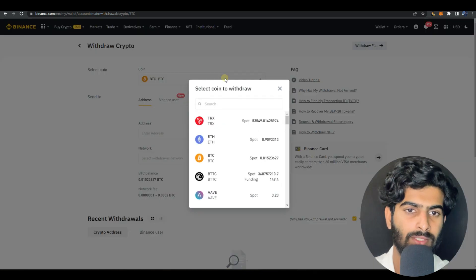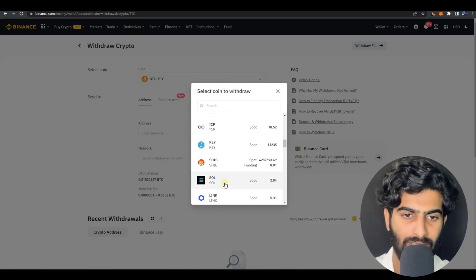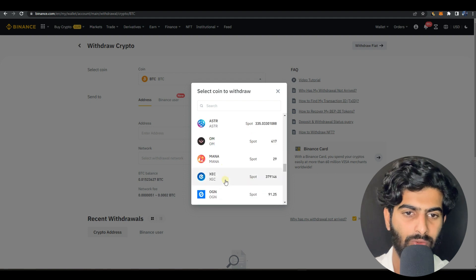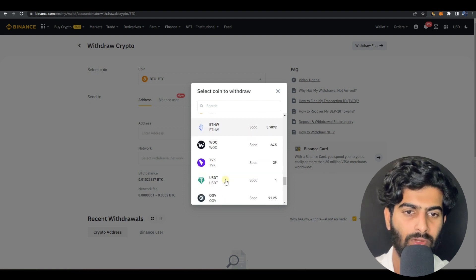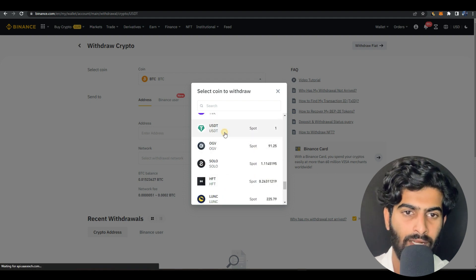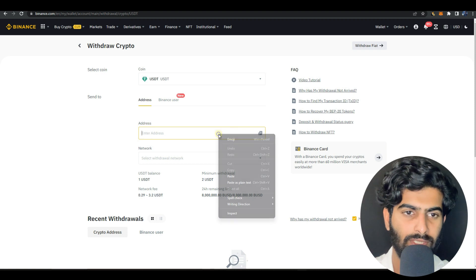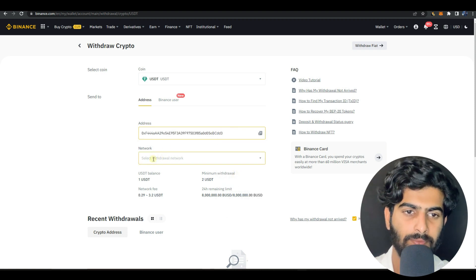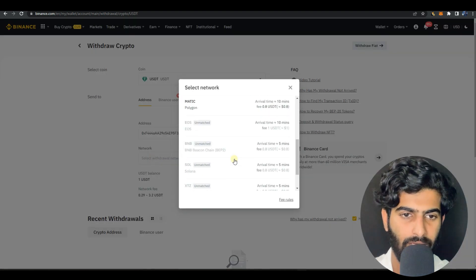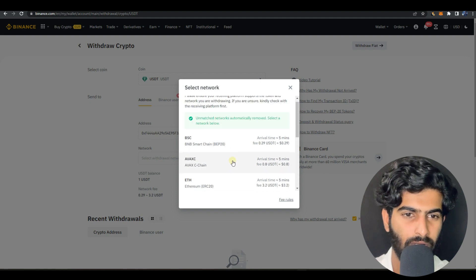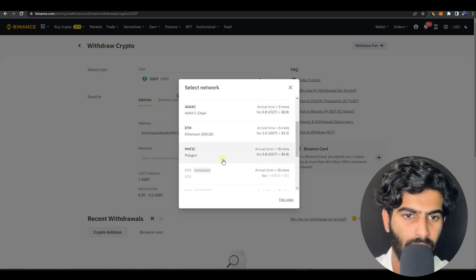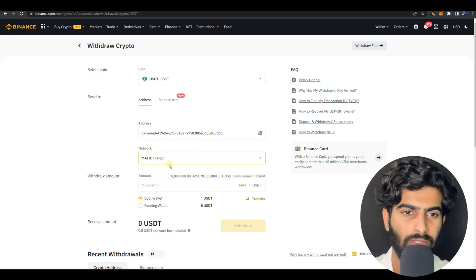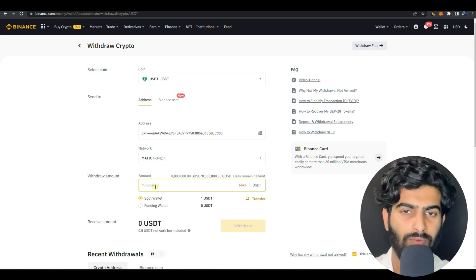In the phone or mobile also it's the same. Go to your wallet section, go to spot and press on withdrawal. Once you press on withdrawal, withdrawal with crypto you need to be pressing. Here you need to select USDC. For now I'll be selecting USDT because I have already deposited it.